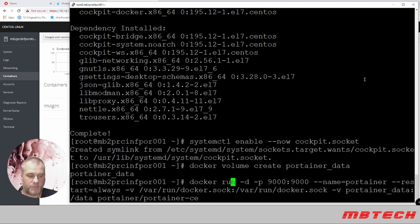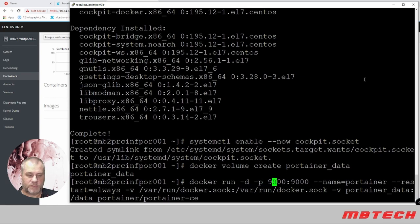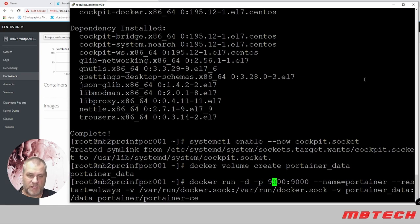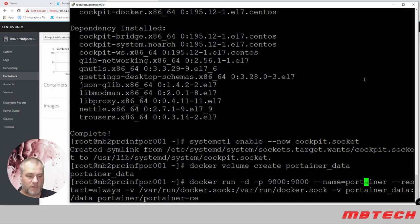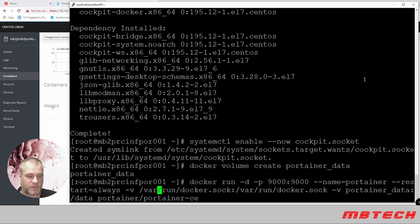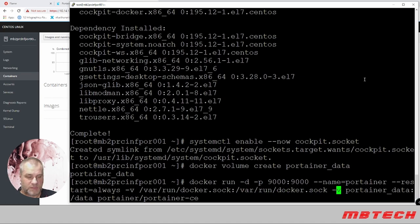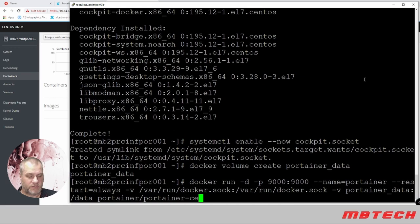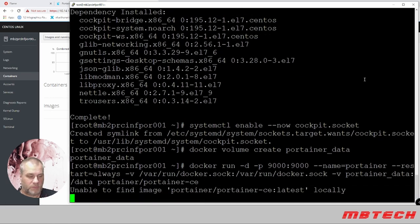We've got docker run -d for detached, -p for port—it's going to be 9000 on the host and 9000 on the application interface. Name is going to be portainer, restart always so it'll restart after reboot. Our volume is docker.sock, we've got portainer_data that we just created, and then our image. We'll hit enter for that.